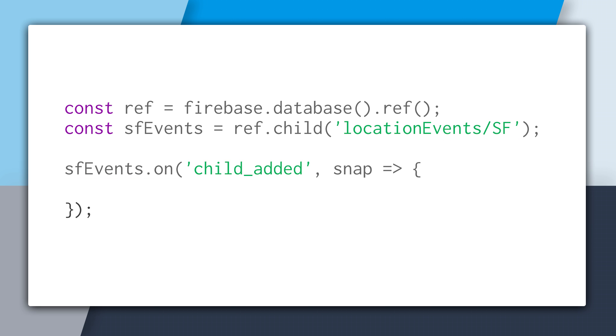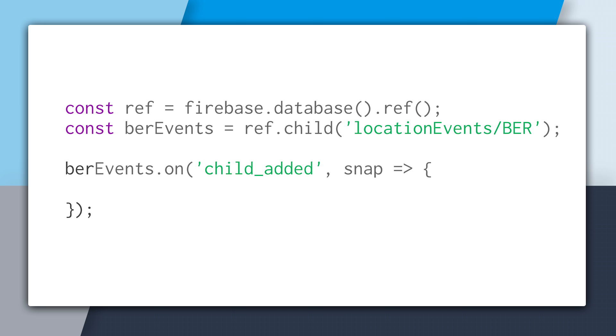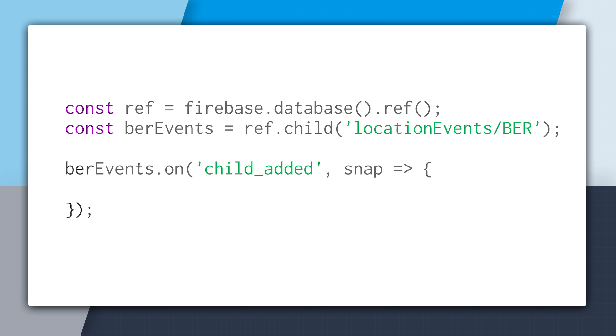And then if you need to do this for another city, you just change the key. So instead of San Francisco in this case, we choose Berlin and attach our listener. And the great thing about this is that if you need to do further querying, nothing's stopping you. You still have the ability to order by any child within the location events key.